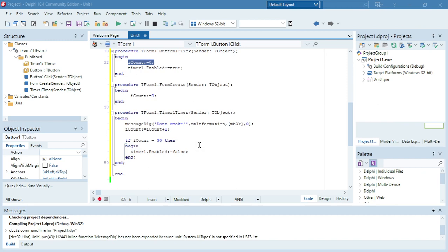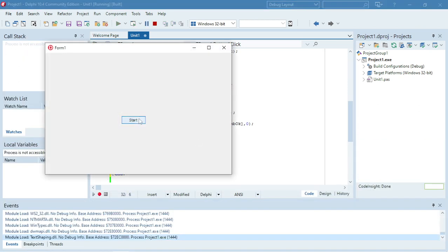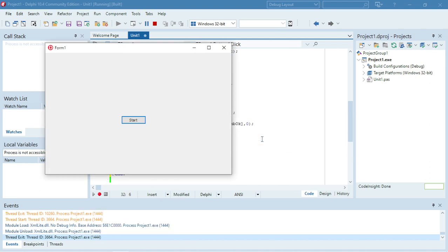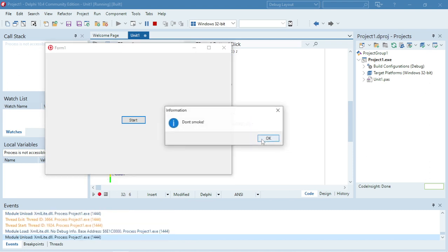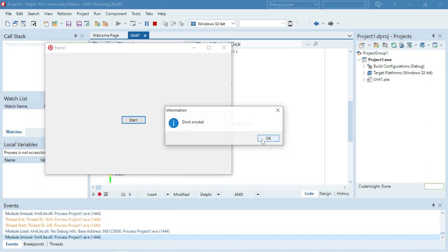Let's test it quickly. It's going to pop up about 30 times.